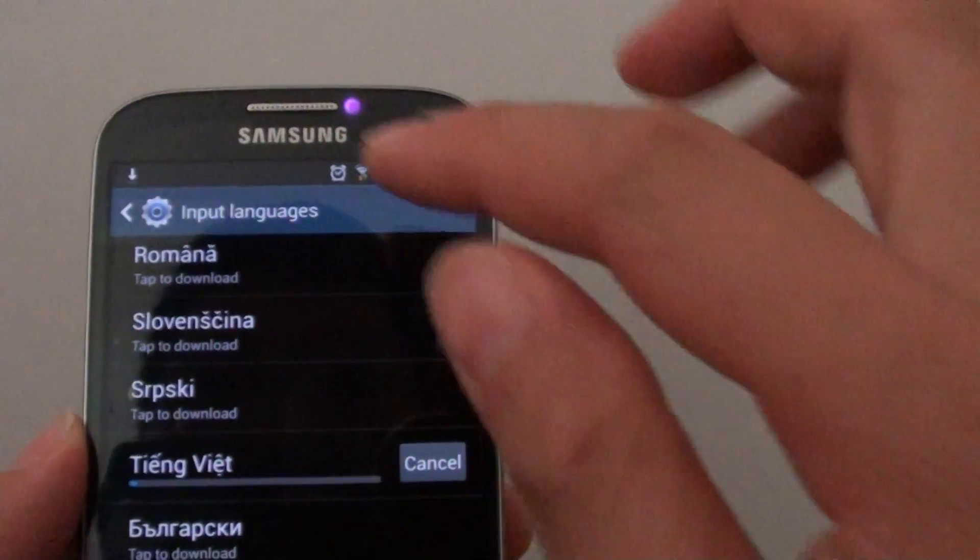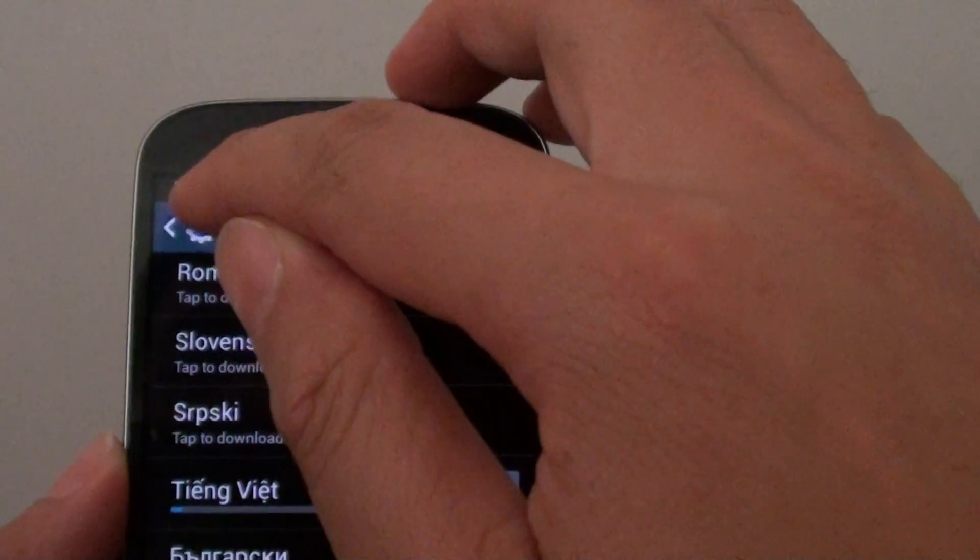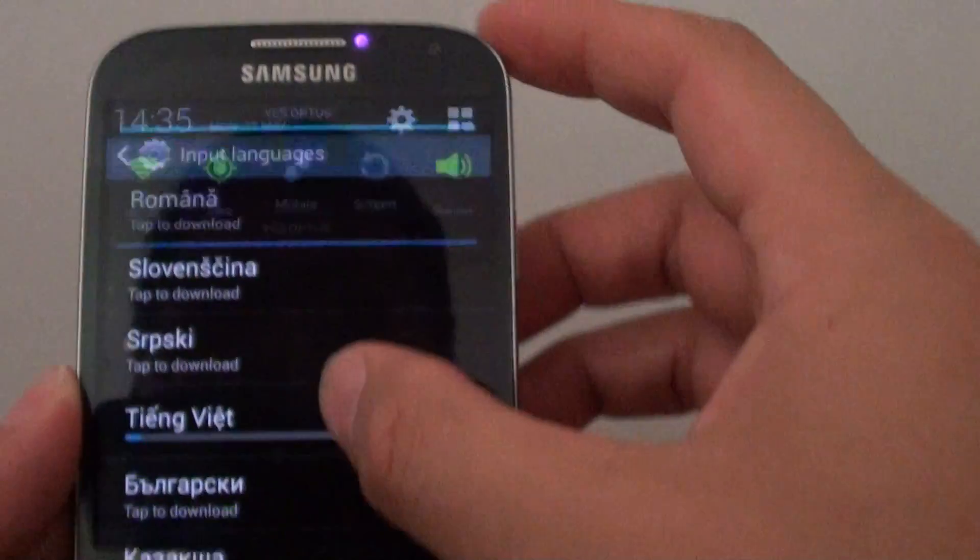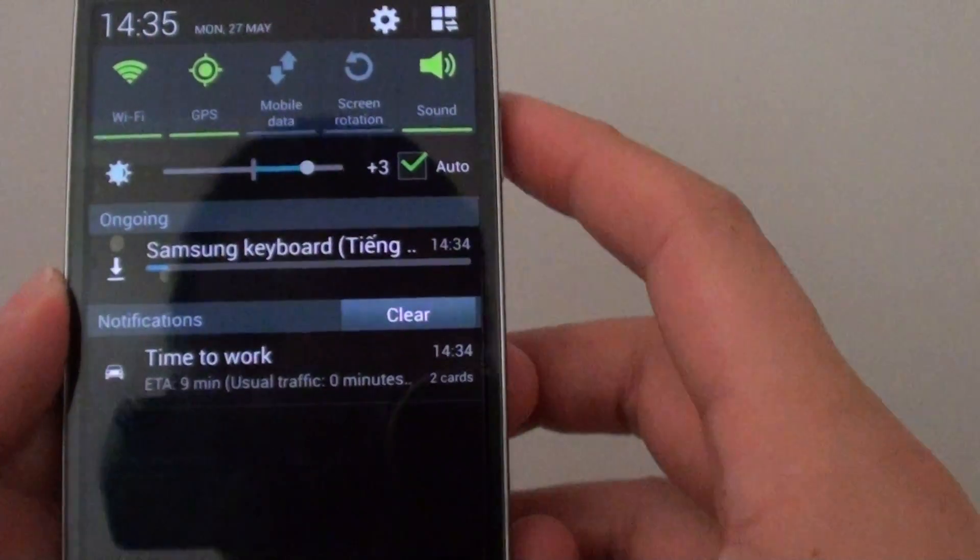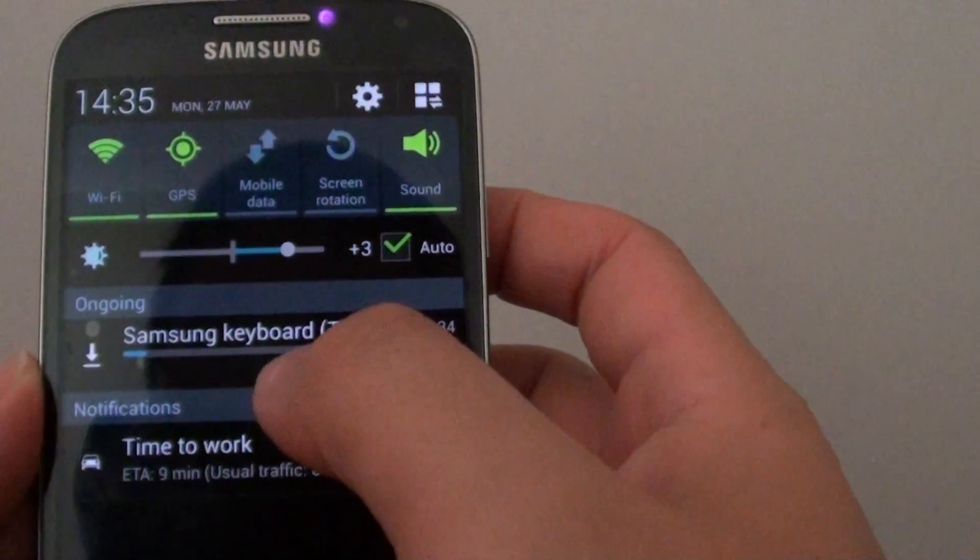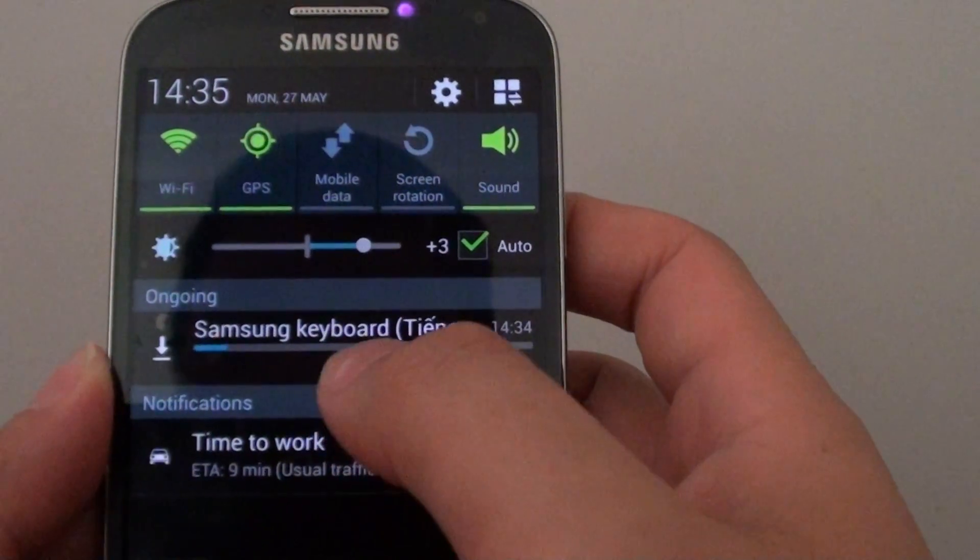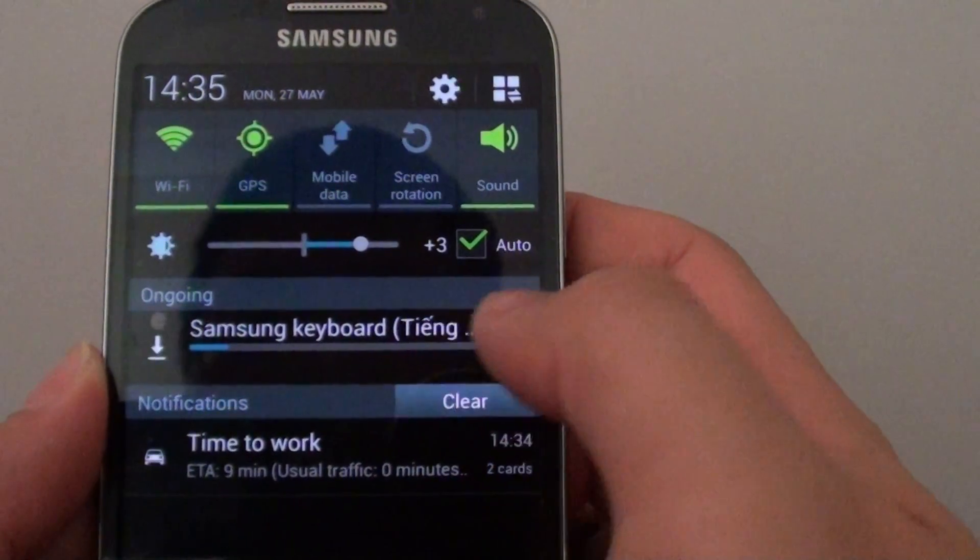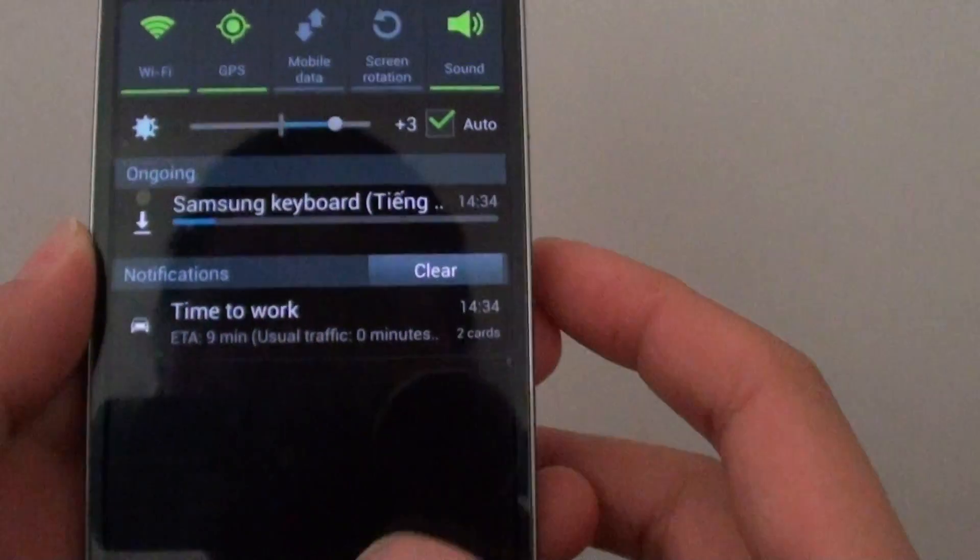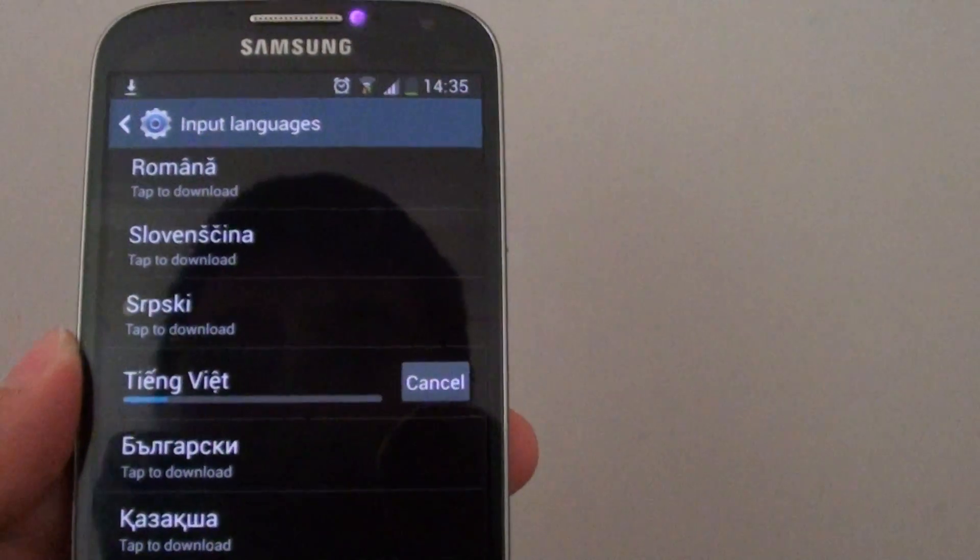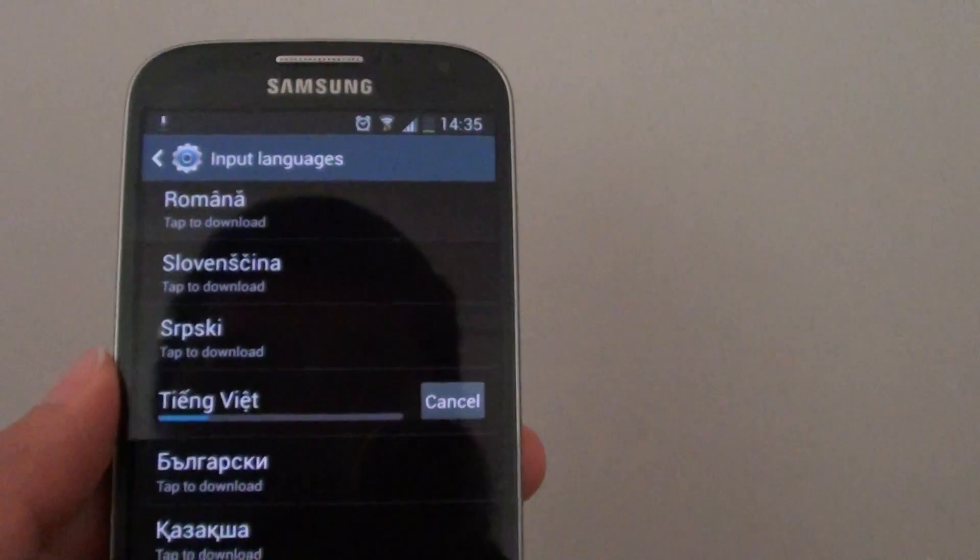So now it's going to go ahead and download the language pack to my device. You can see the download icon is flashing on the status bar. It's installing an additional keyboard set to allow me to type in that language.